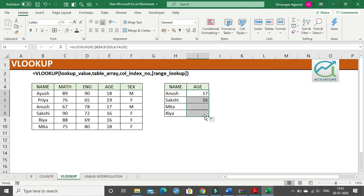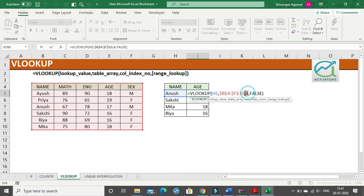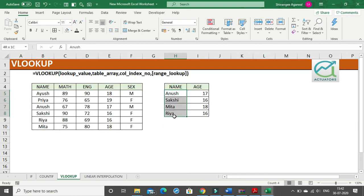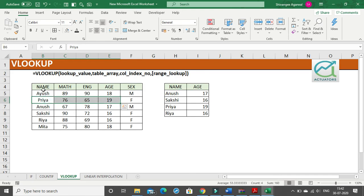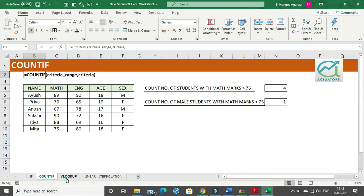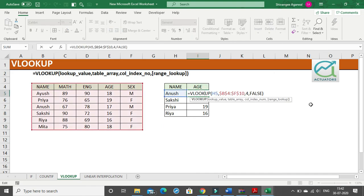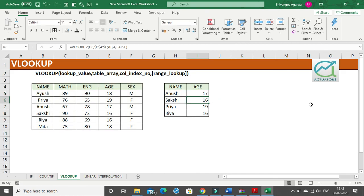I drag the formula down to get ages for all students. If I had specified column 2 I would get math marks, column 3 for English, column 5 for gender. For example, Ria's age shows 16, which matches the table. If I change the name to Ria it updates to 19, demonstrating how useful VLOOKUP is. It works across large datasets and even across different sheets. Thank you, that is it for this video.